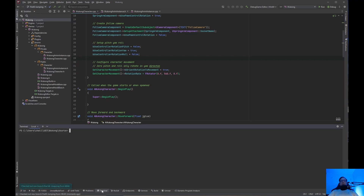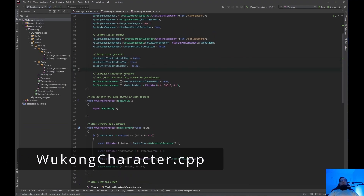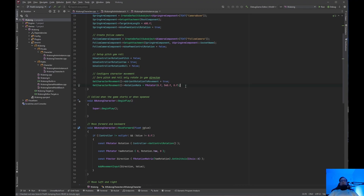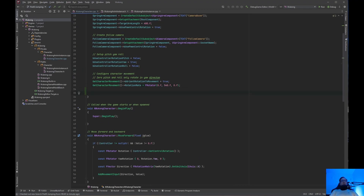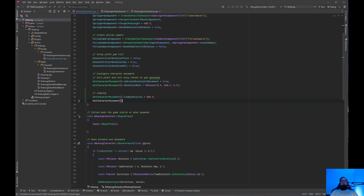Now that I'm in the IDE, I want to do git status — just make sure we're on part eight jumping. The first thing we need to do is come up here to Wukong and, right underneath configure movement, we are going to do jumping. We'll do get character movement and set jump velocity to 500.f, and get character movement air control to 0.1f. You can adjust these later in the blueprint.